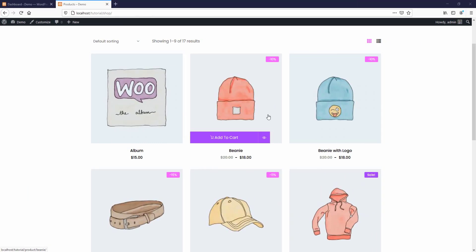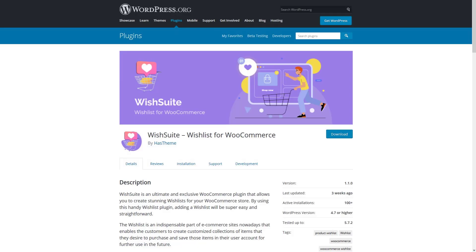Welcome to this video. I'm going to show you how to implement the WishSuite plugin in a WordPress theme. If you are not familiar with the WishSuite plugin, it is an incredible WordPress plugin that allows you to integrate the wishlist feature into your WooCommerce store.